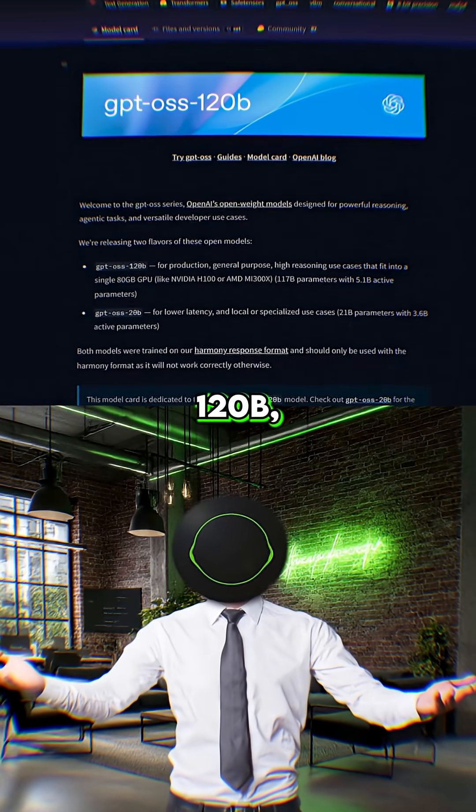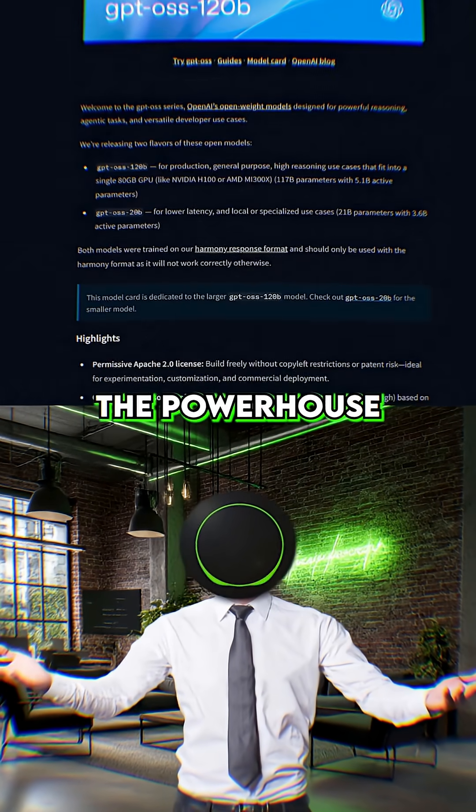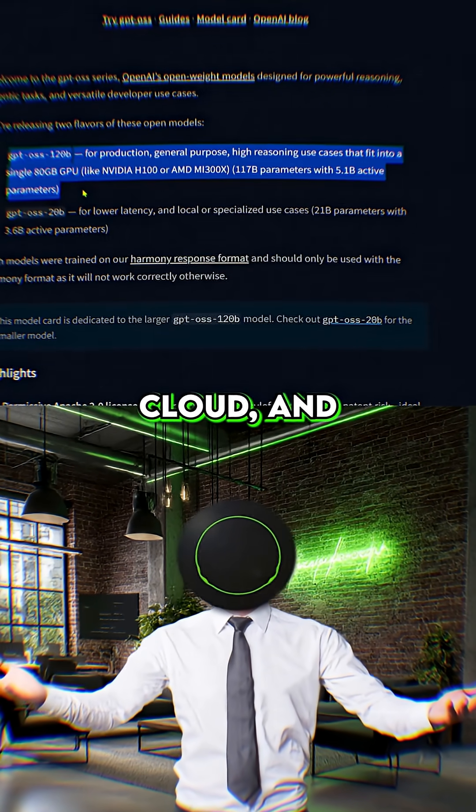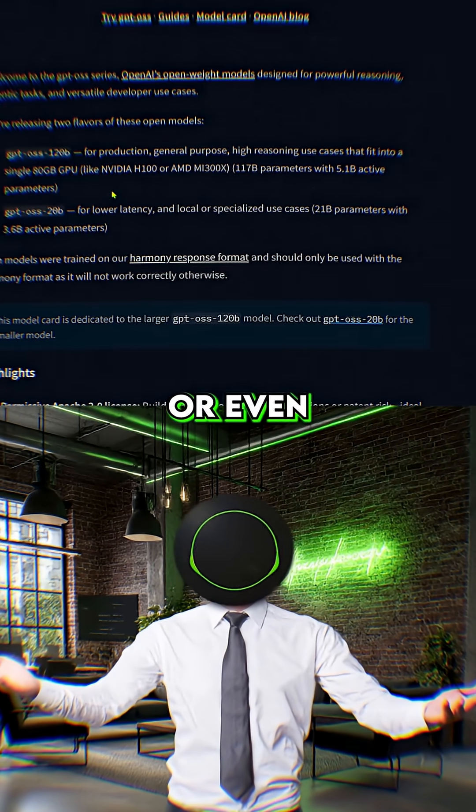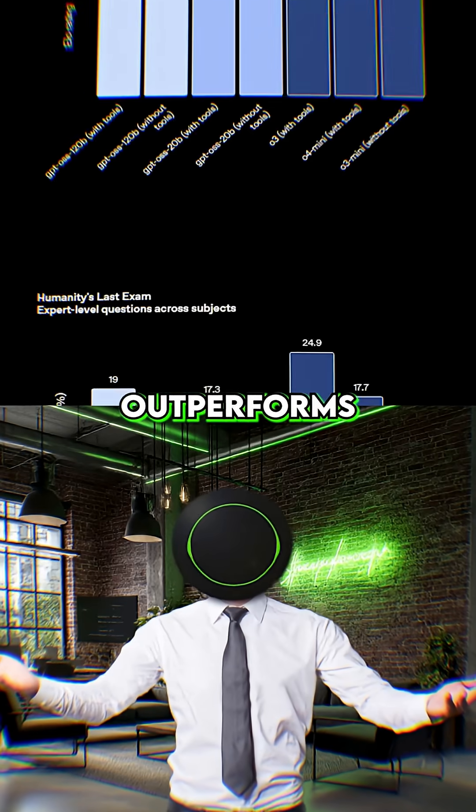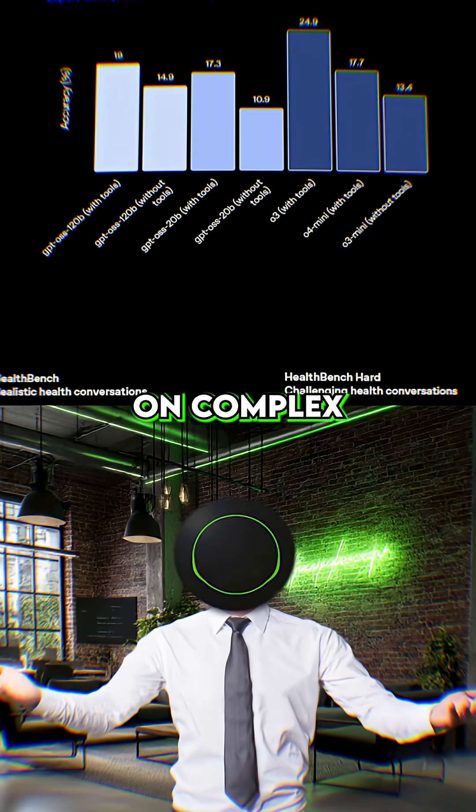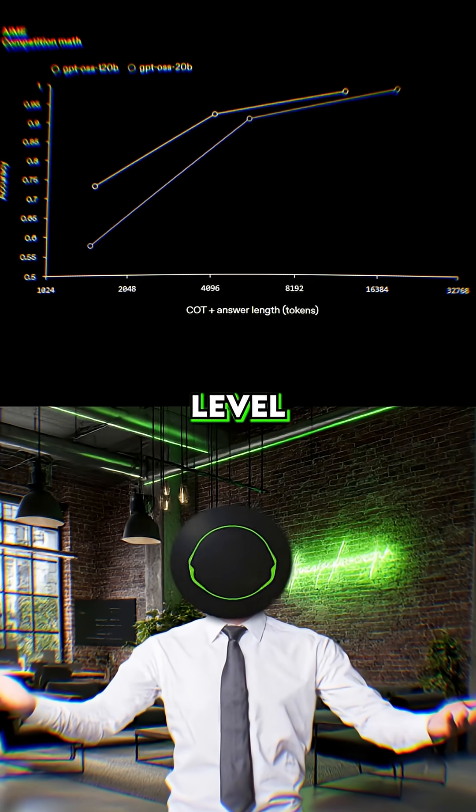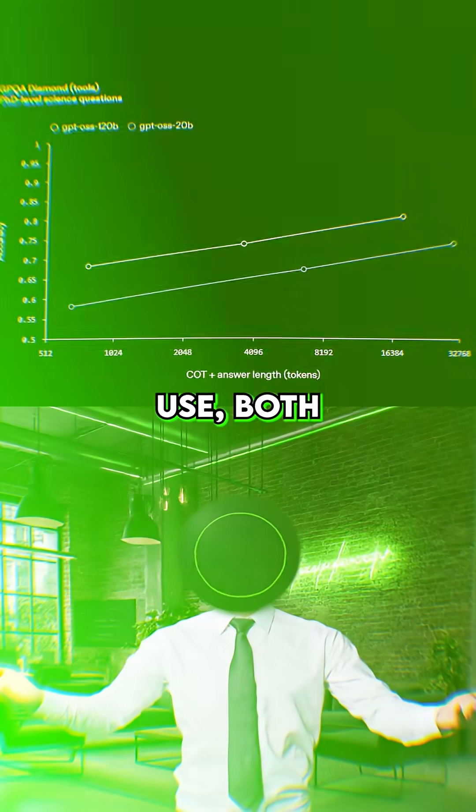Then there's the 120B, the powerhouse. It's designed to run on a single GPU in your own private cloud, and it rivals or even outperforms O4 Mini on complex problem-solving, competition-level coding, and tool use.